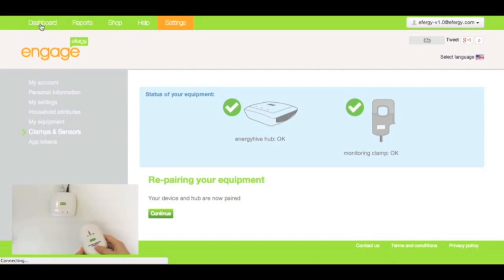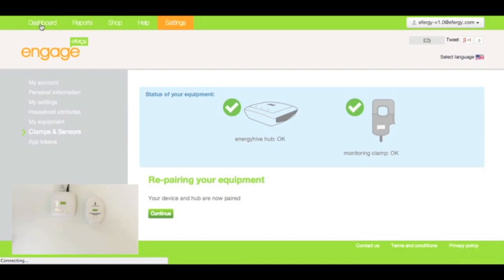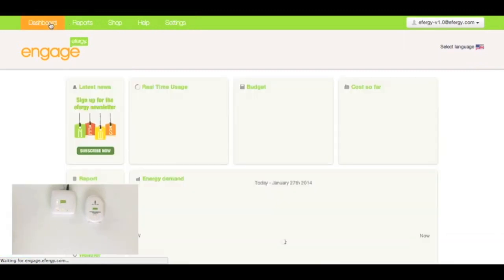If there's still an issue, then you might need to replace the batteries altogether in the transmitter. So, there we go. That's how to successfully repair the Engage with the hub.